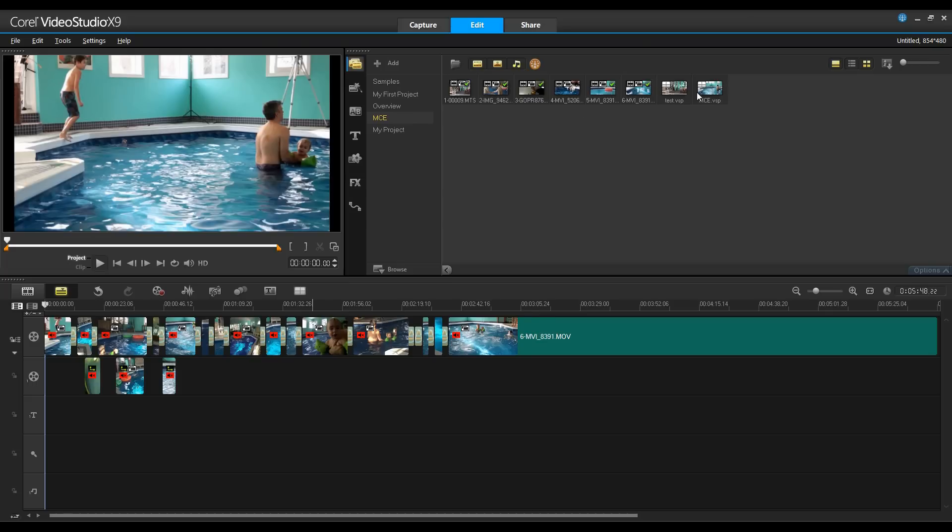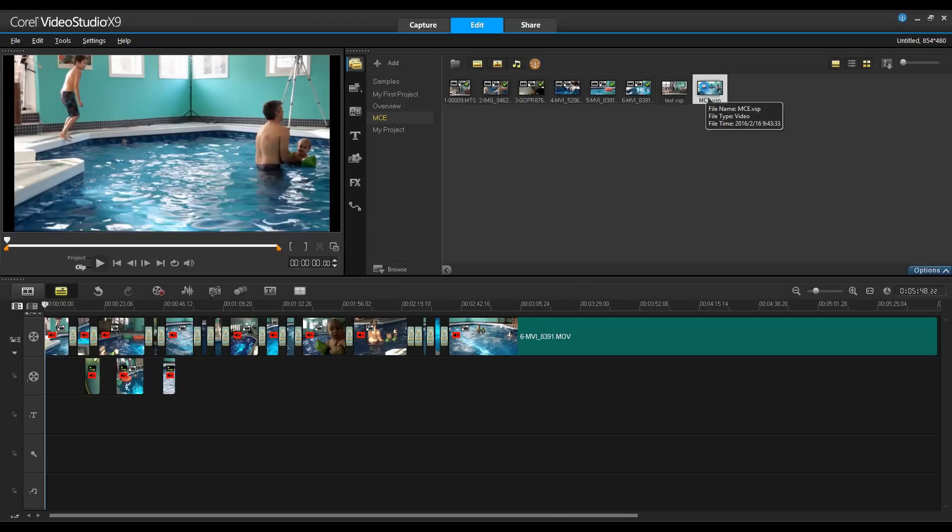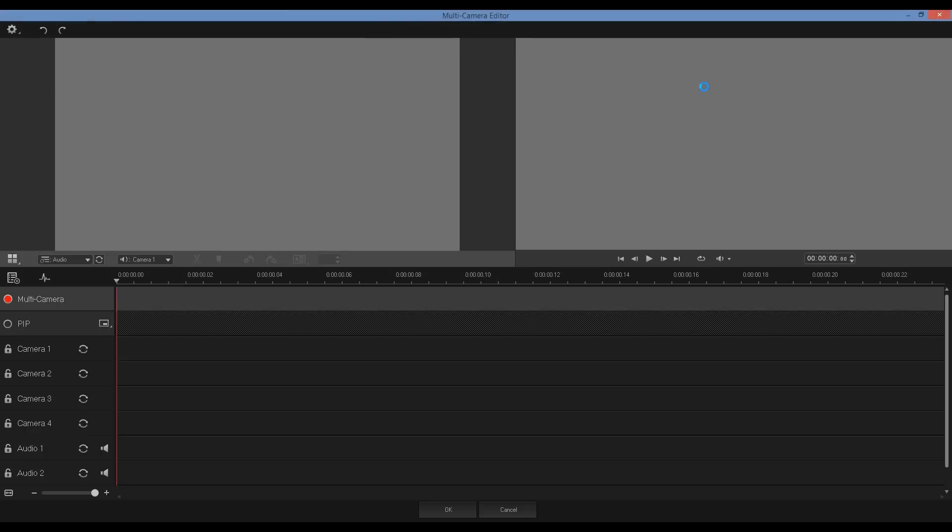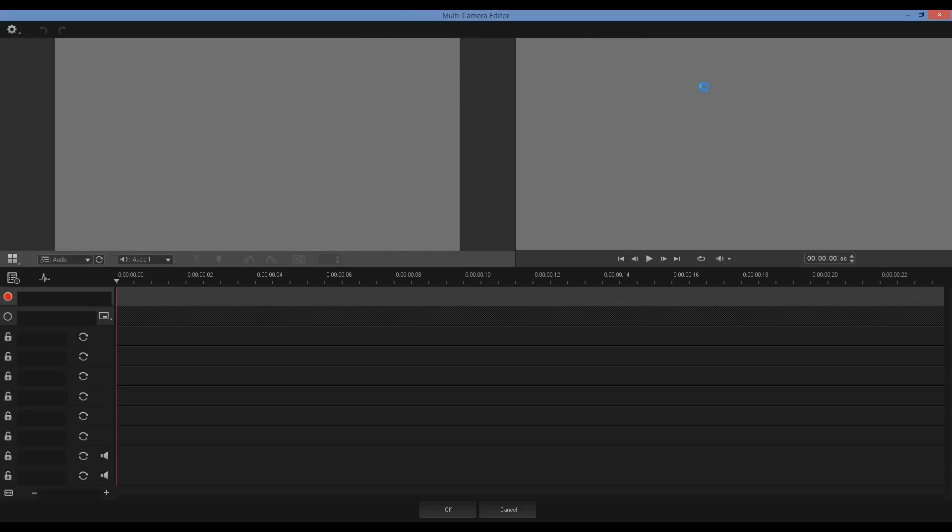Alternatively, I can double-click the thumbnail and it will return me back to multi-camera editor so I can continue doing some more editing.